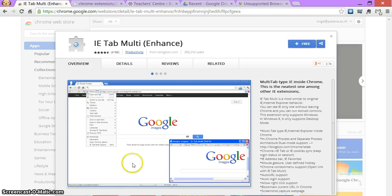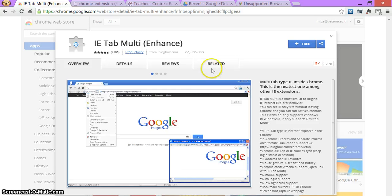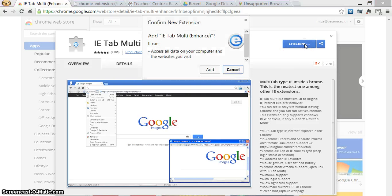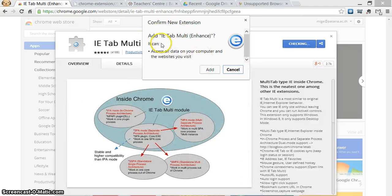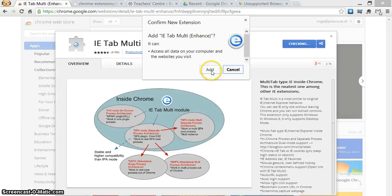For the purposes of this video, I've gone ahead and I've taken the extension out. So here it is. You'll see it. It'll say free. I click free. It's going to check and I have this little box here to add IE tab multi enhanced. I click add.